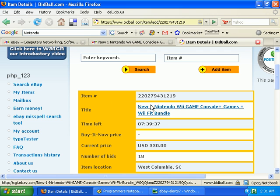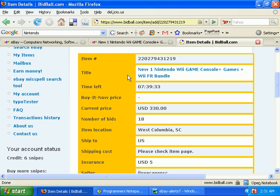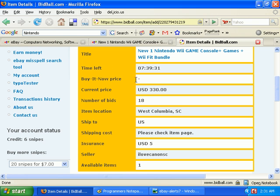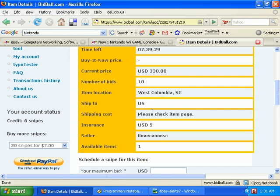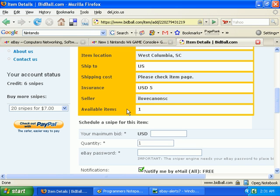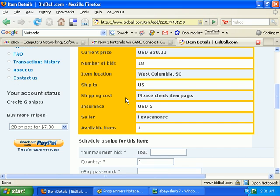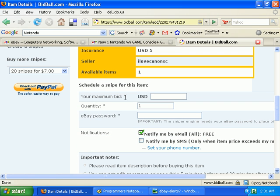This is a link to the auction page. If I clicked on that, you can see the buy it now price would be right here. Number of bids, location, shipping costs - you'll have to check the item page. You can see pretty much most of the information you'd see on eBay.